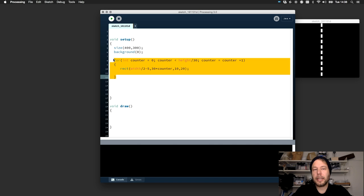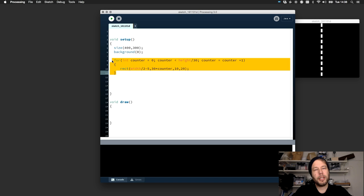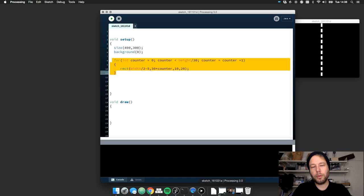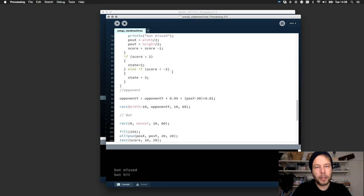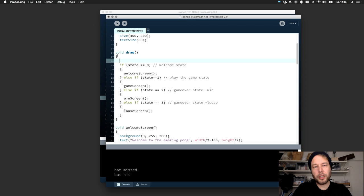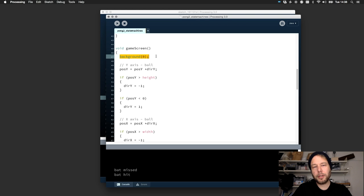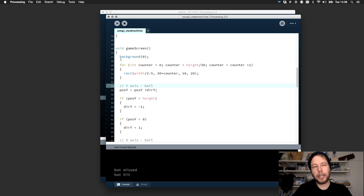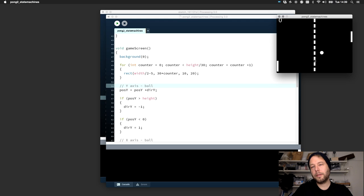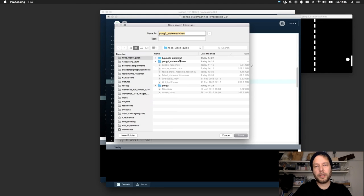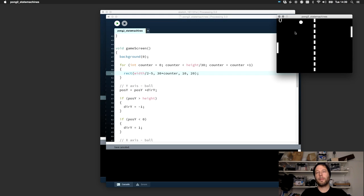And now we have our net — that's it, that's what a for loop does. It's very magical in the beginning, but at some point you realize it's one of your best friends in programming, especially with objects and classes. If I go back to our Pong game and add this net, the question is where to draw it. It should be in the game screen state, right after the background call that clears the screen. Since I'm using width and height for the math, it should work perfectly fine.